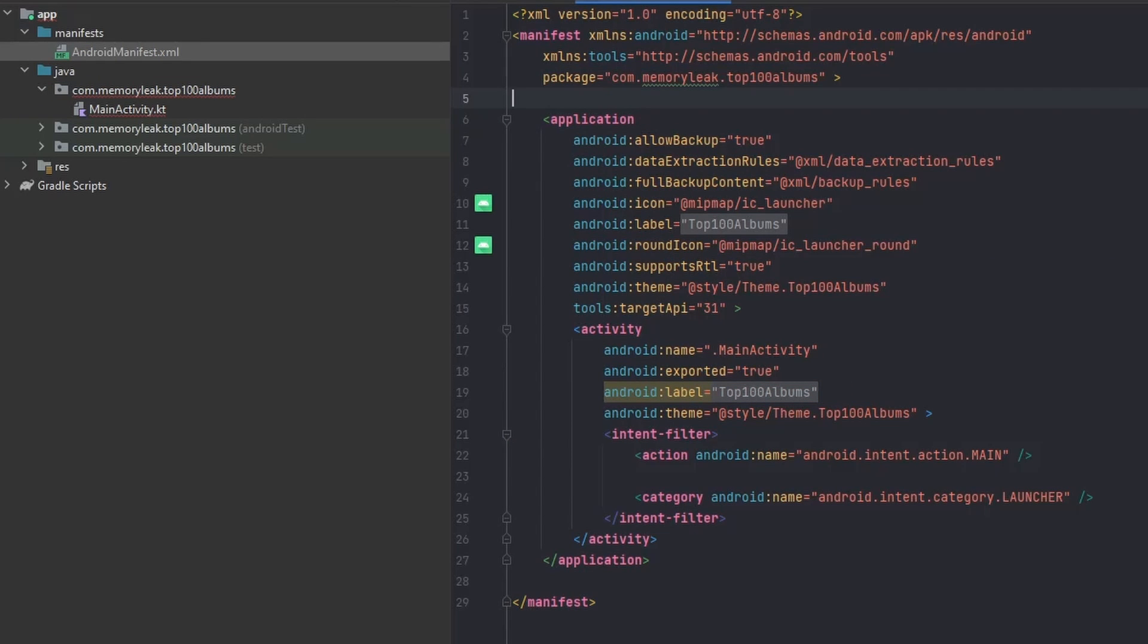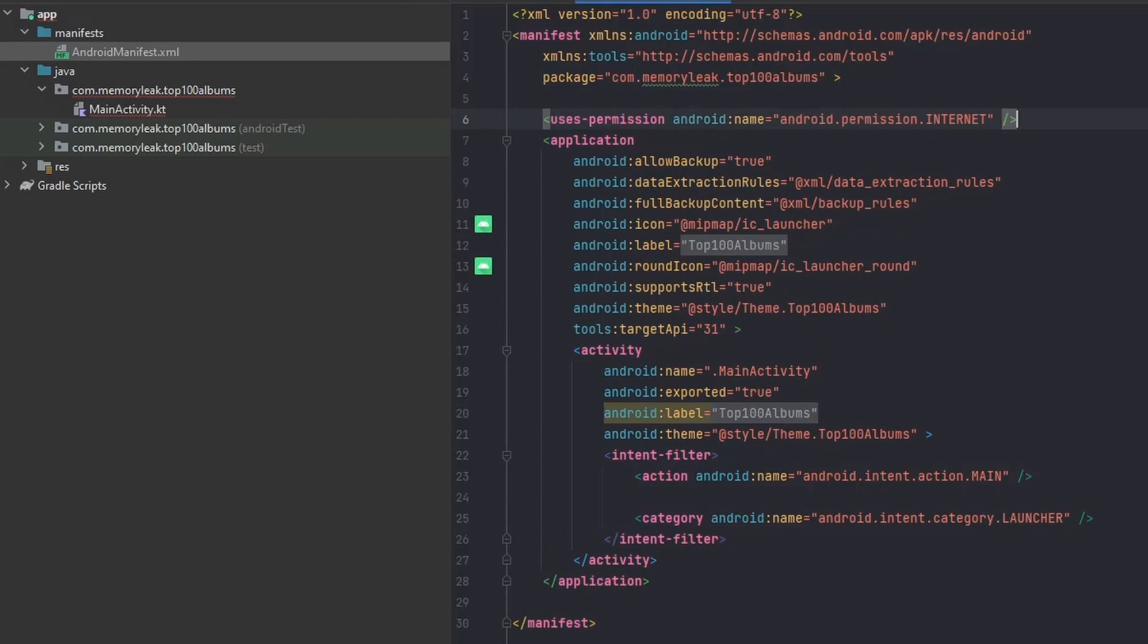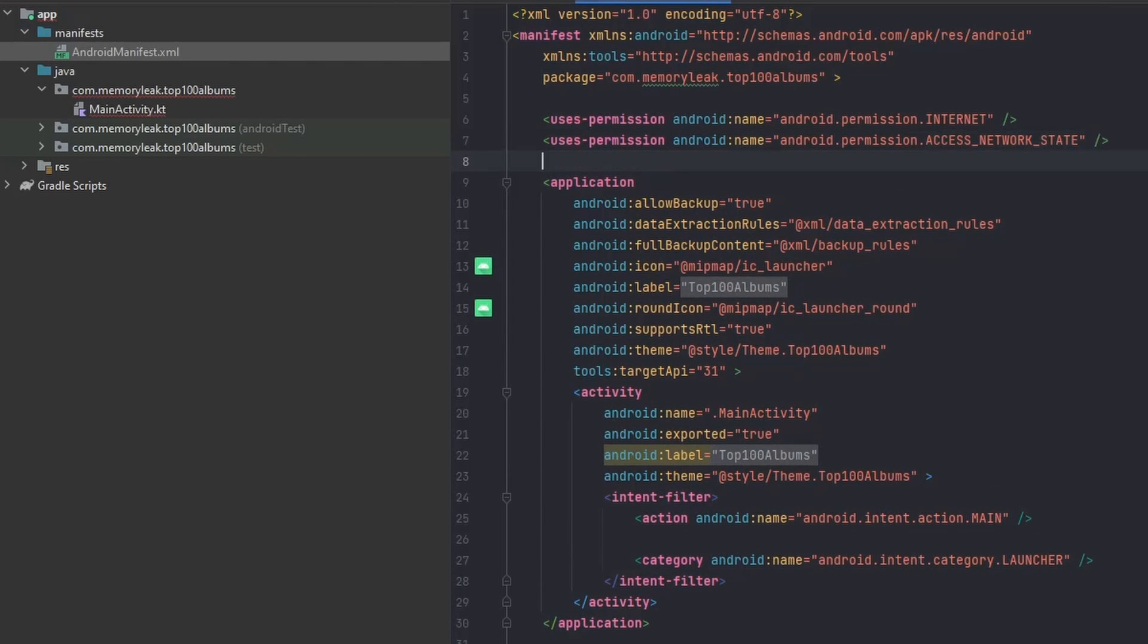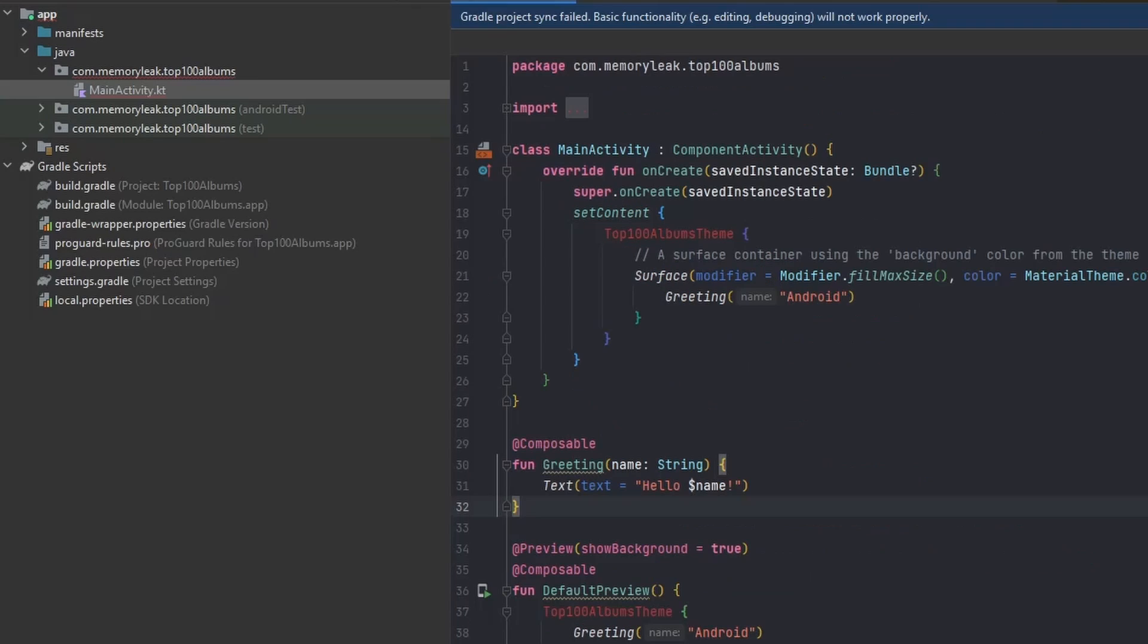Something we can do right from the get-go is edit our manifest because we know we're going to be using network connection for sure. Let's add some permissions to our manifest, which will be for the internet connection—the internet and access network state permissions.